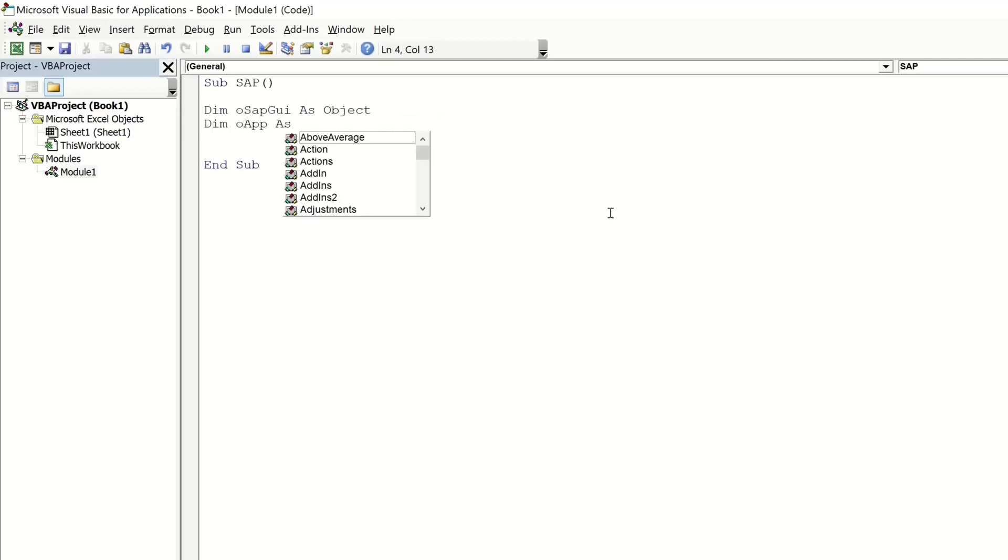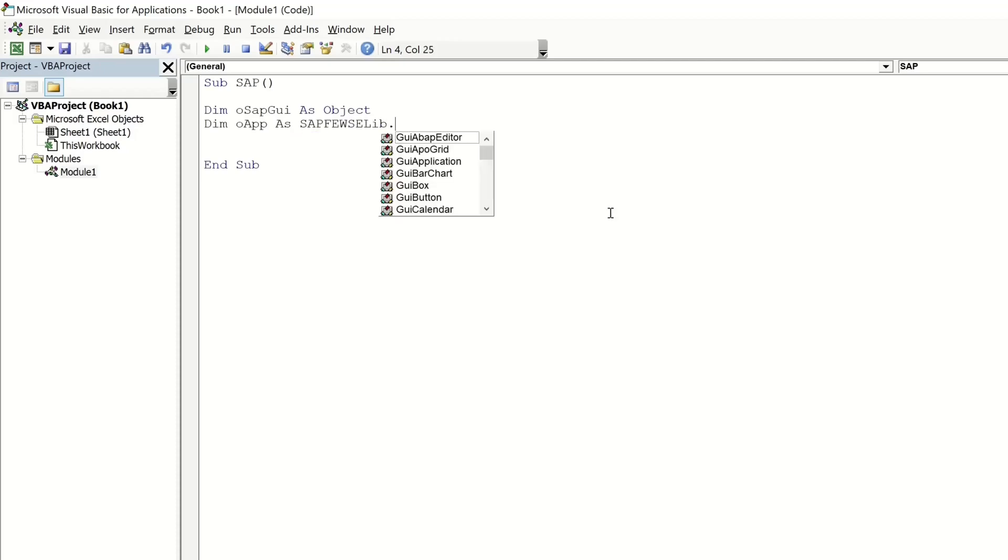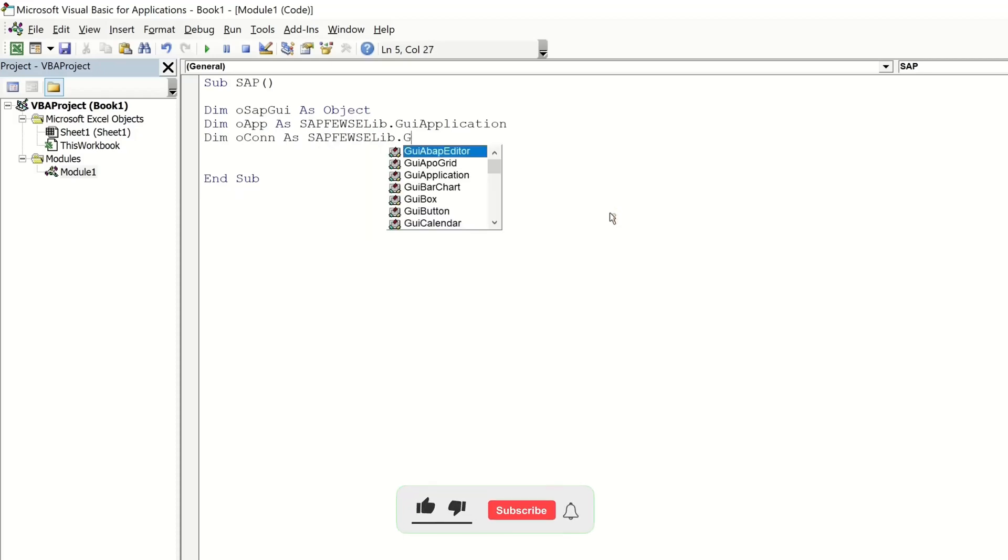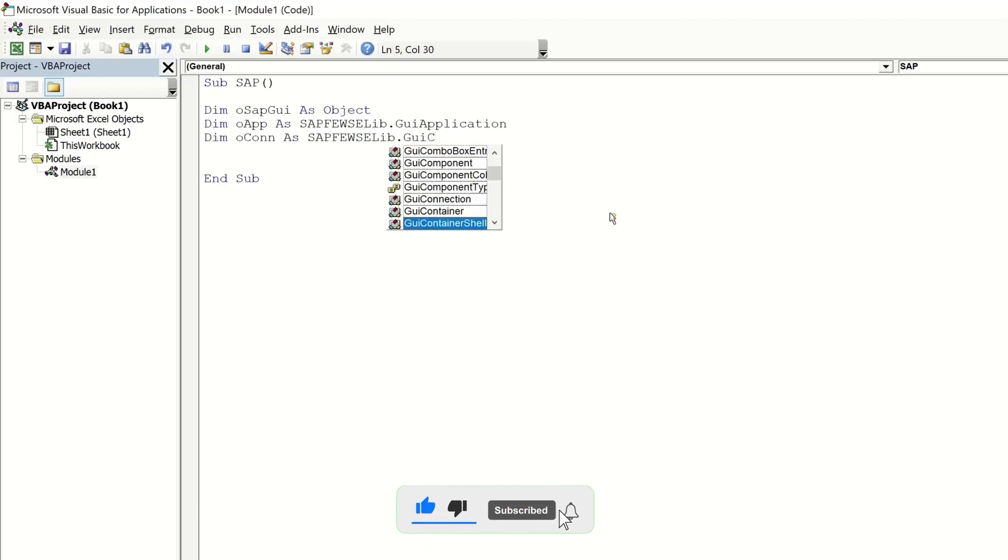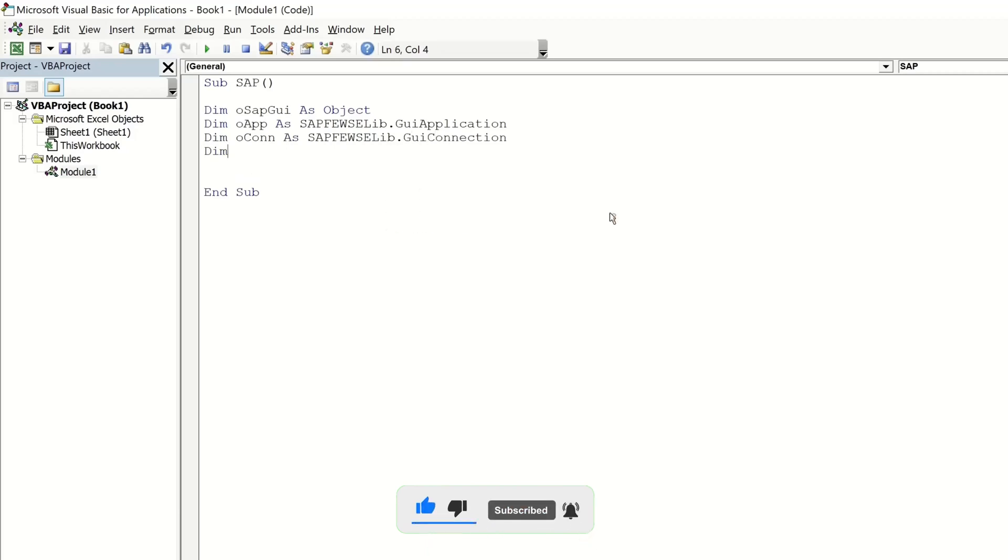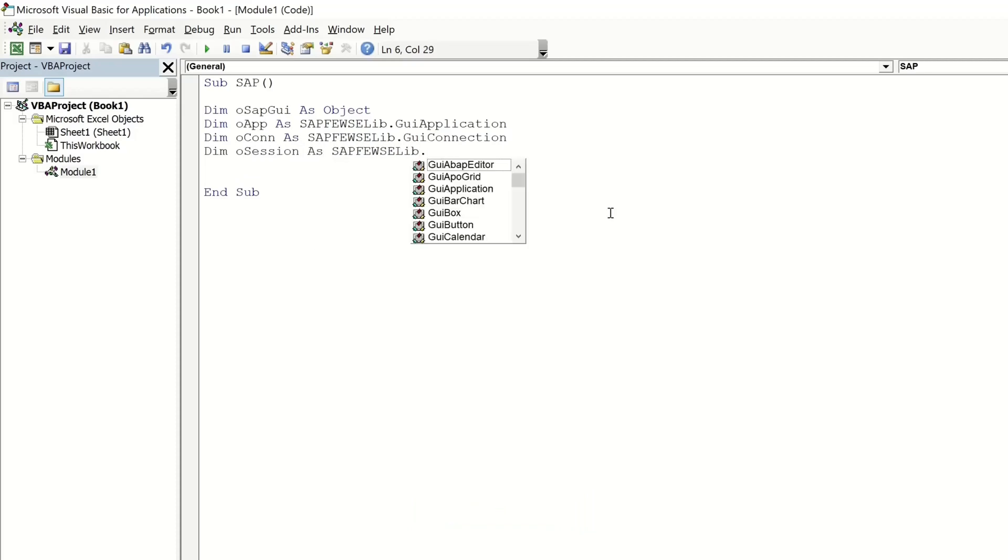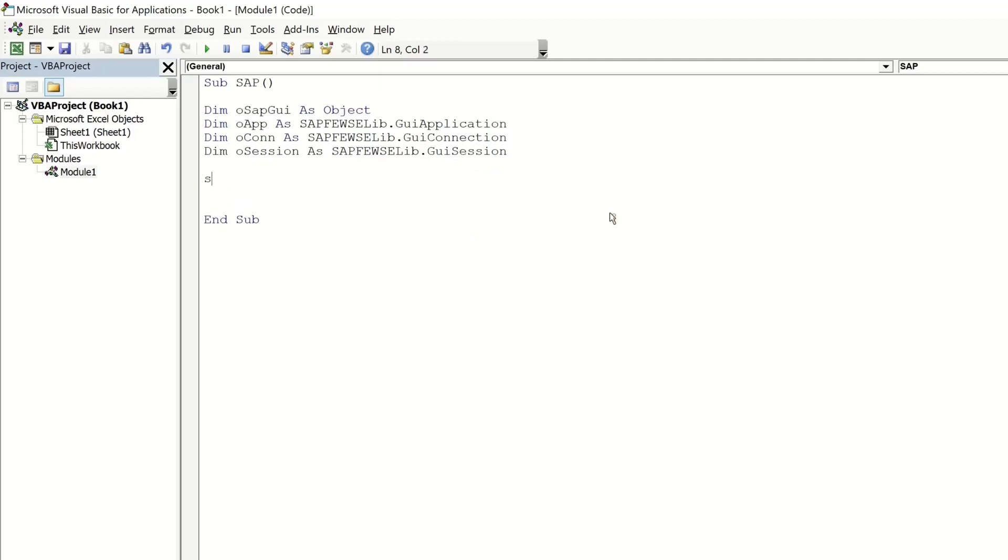O SAP GUI, O APP, O CONNECTION, O SESSION and we use here the SAP library. Then after that we set the objects, set O SAP GUI is get object SAP GUI.